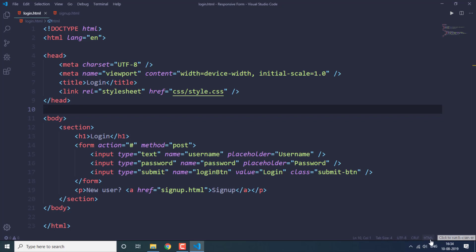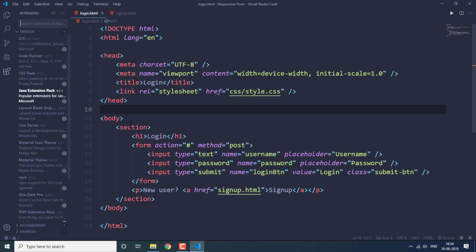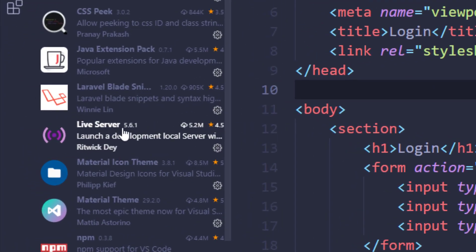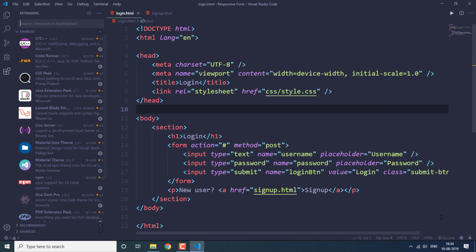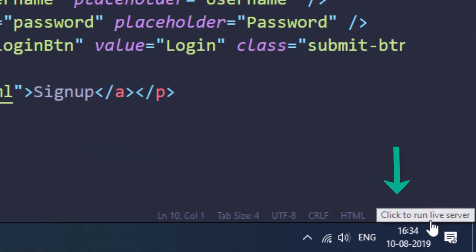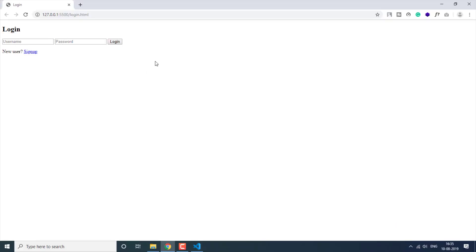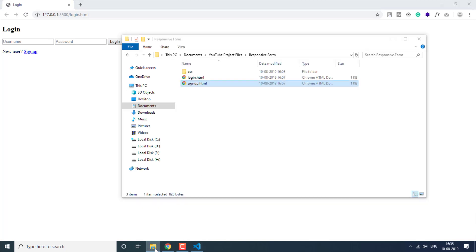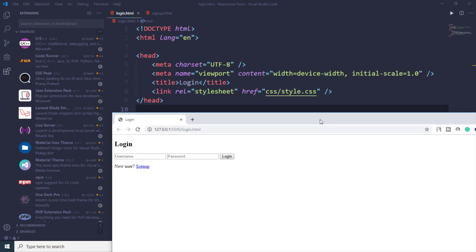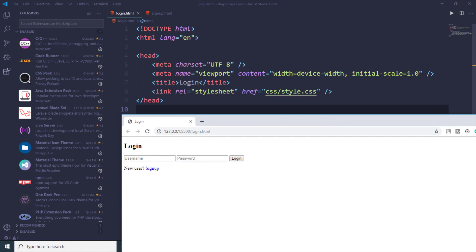Now let's see the output for these two files. I'm going to run the live server. I'm using the Live Server extension in VS Code — you can search for it and install it. Once installed, you get a 'Go Live' button. Clicking it starts a local live server where HTML and CSS are automatically rendered. Saving changes in your file reflects them automatically in the browser window.